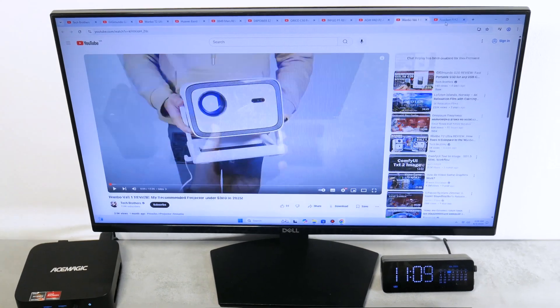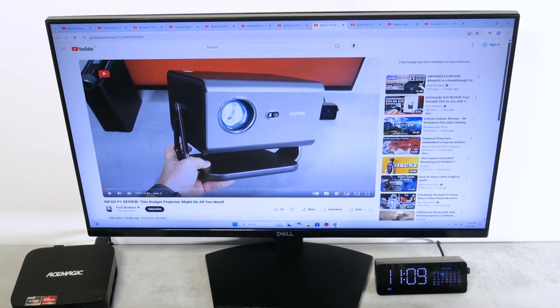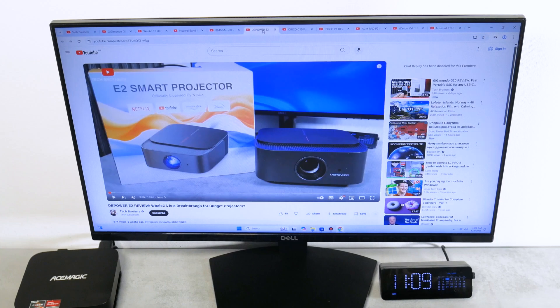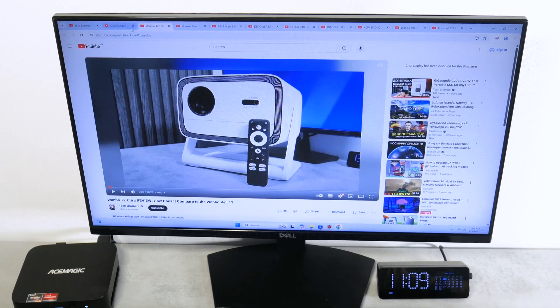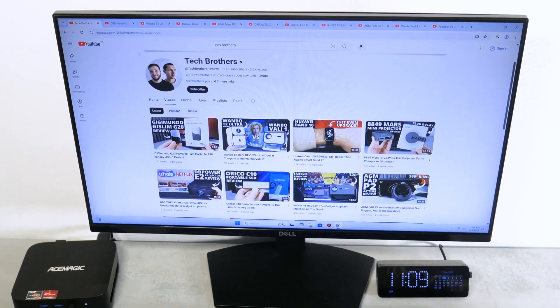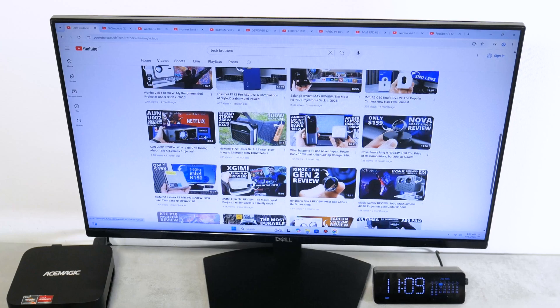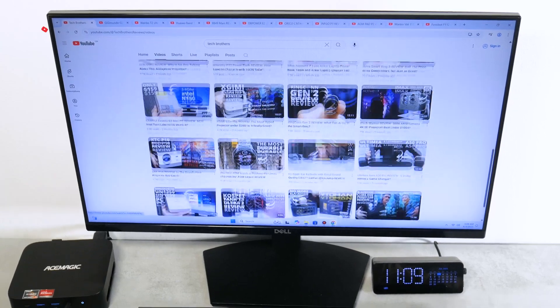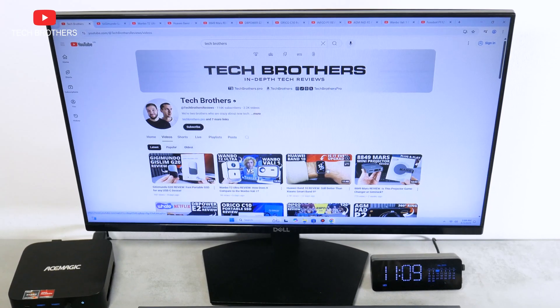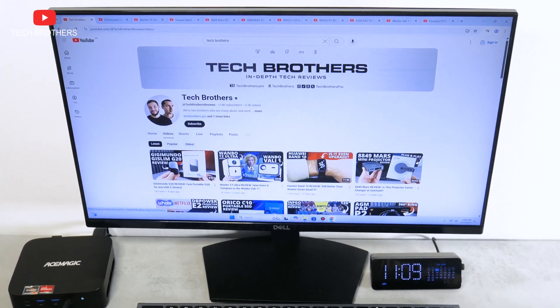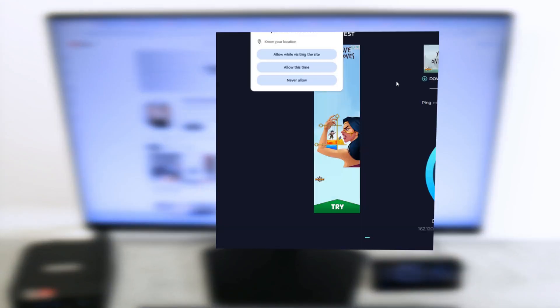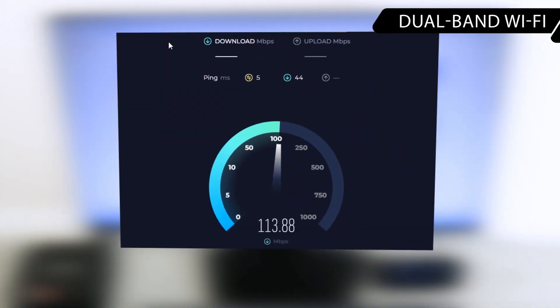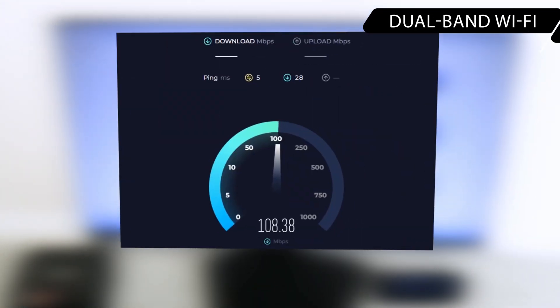By the way, if you get any delay in a browser, you may have slow internet connection. The AceMagic K1 mini PC supports dual-band Wi-Fi 6. My service provider gives me a 100 Mbps connection, and the download and upload speeds are even higher on this mini PC. That's great!